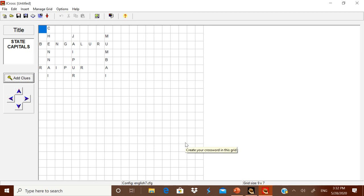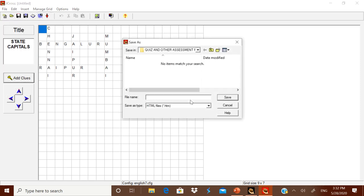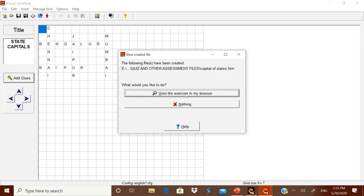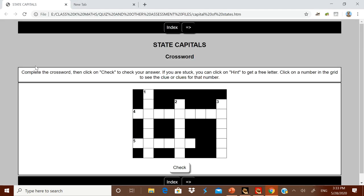Now let us see how it looks. Go to File, then 'Create a Web Page', Standard Format. Give the title 'Capital of States', then click Save. Ignore any prompts and select 'View the exercise in your browser'. Save it as 'State Capital'.